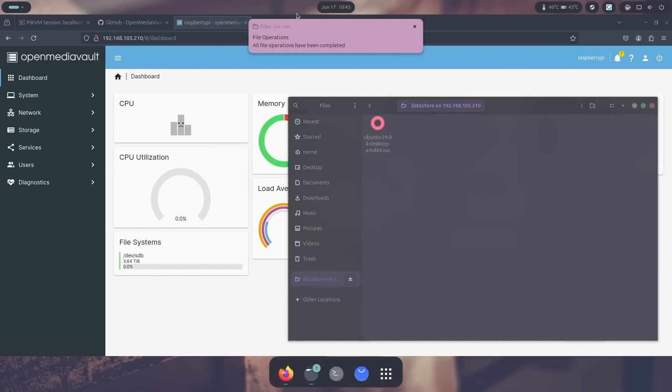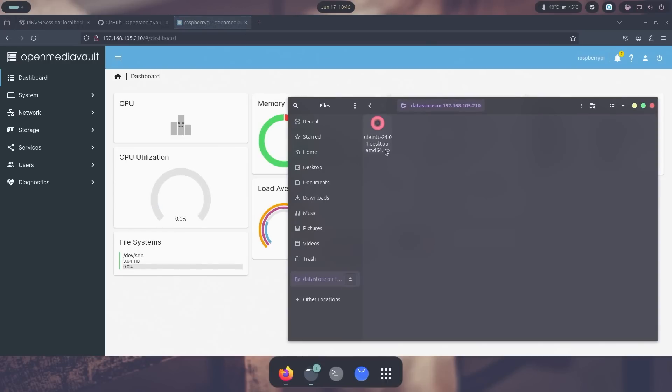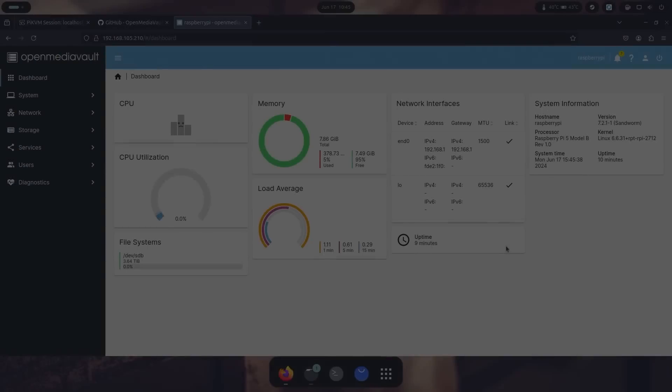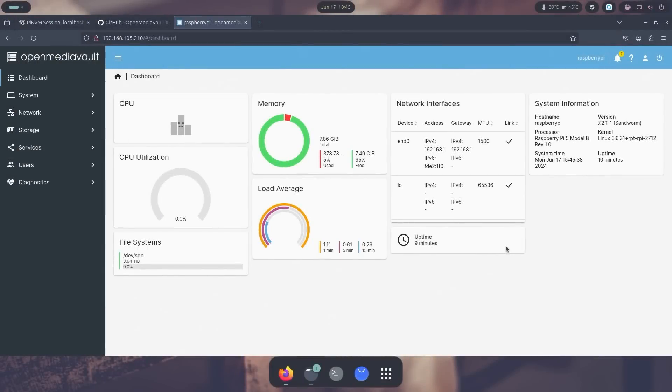All right, and there we have it. The file operation is complete, the file is transferred over. And you can see it drops back down to zero percent, so it was only using about five percent when you're transferring that type of file. If you're using anything lower than this like a Raspberry Pi Zero or even a Raspberry Pi 3, you would see the utilization really high compared to the 5.